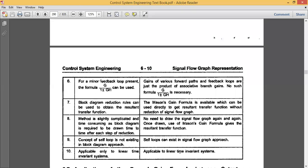The sixth point: in a block diagram, the minor feedback loop is given by the formula G(s) divided by 1 plus or minus G(s)·H(s). But in signal flow graph, we don't have such a formula — it is not necessary. We simply find the overall transfer function directly. In block diagram, you must find the transfer function for each minor loop, reduce it, and then solve the complete block diagram, which makes it more difficult.